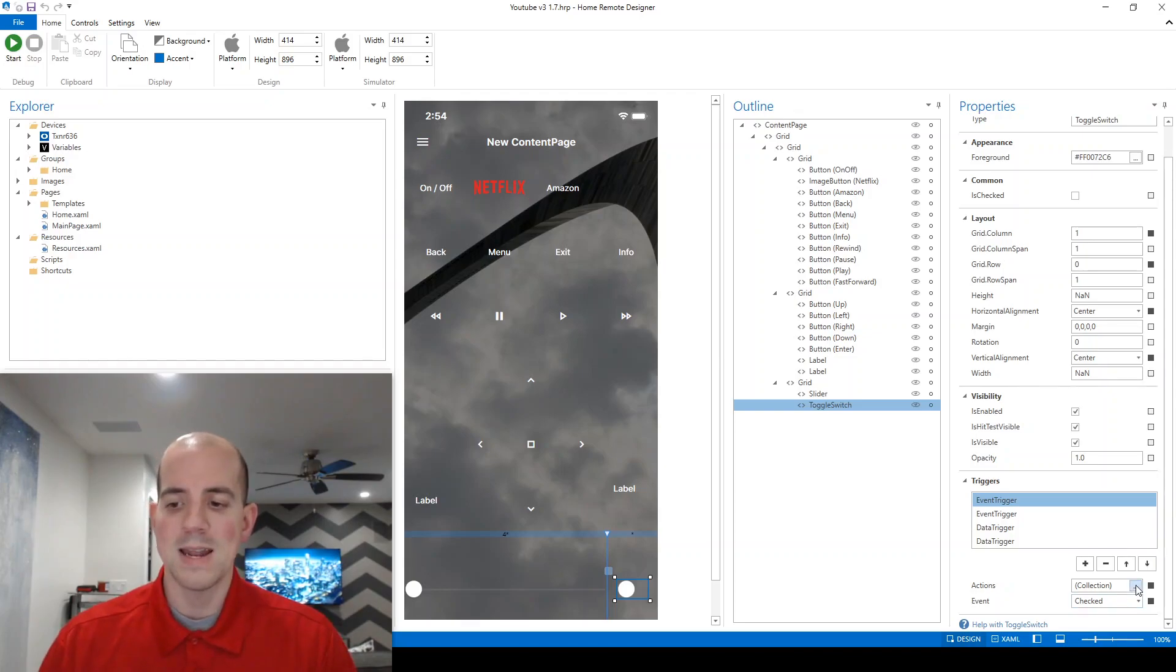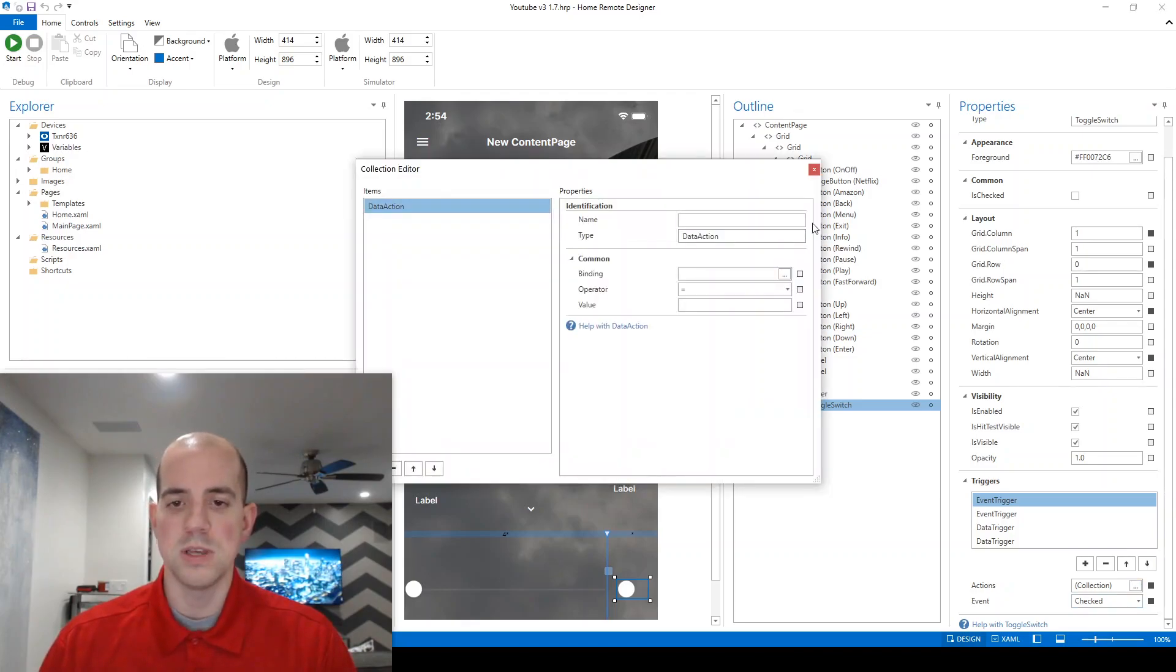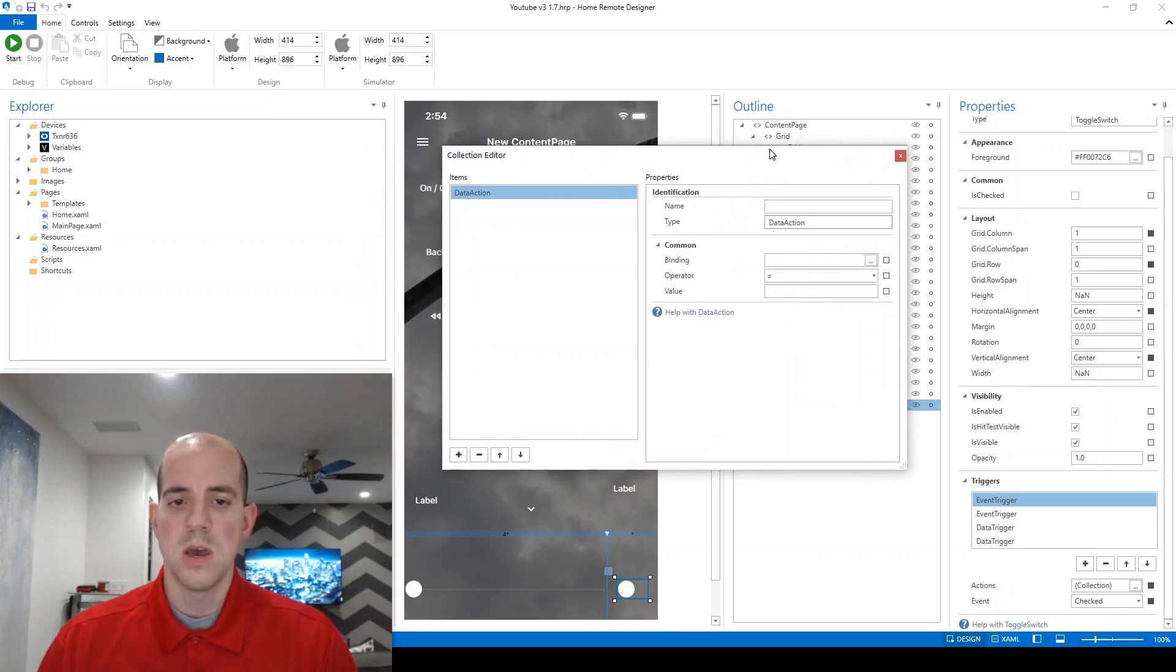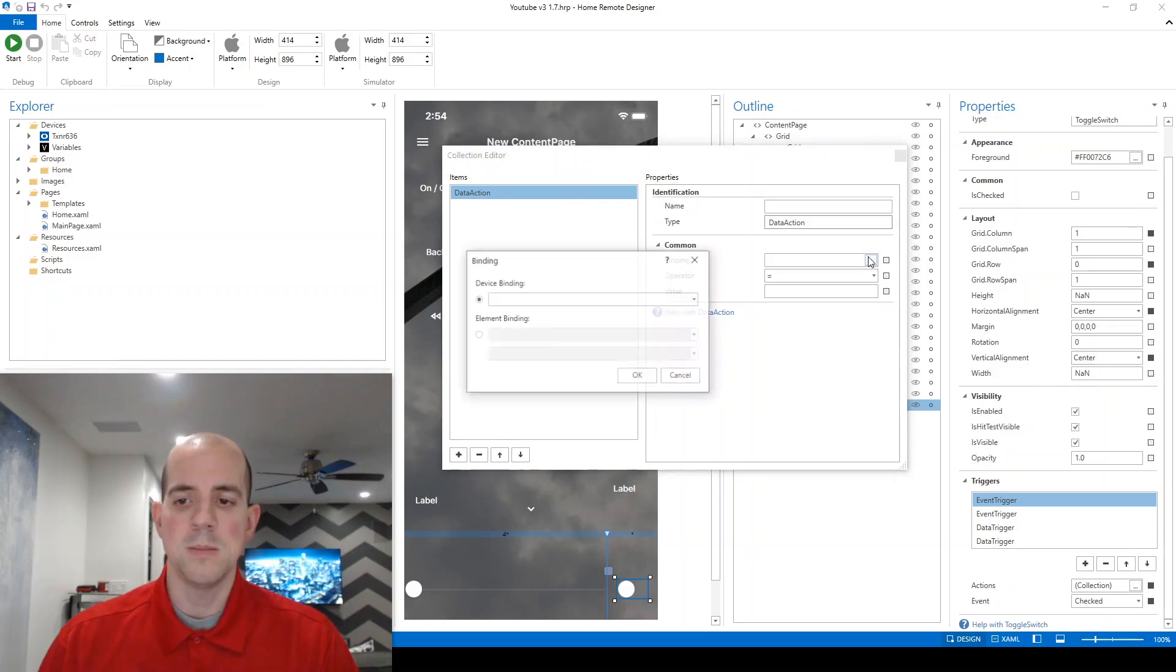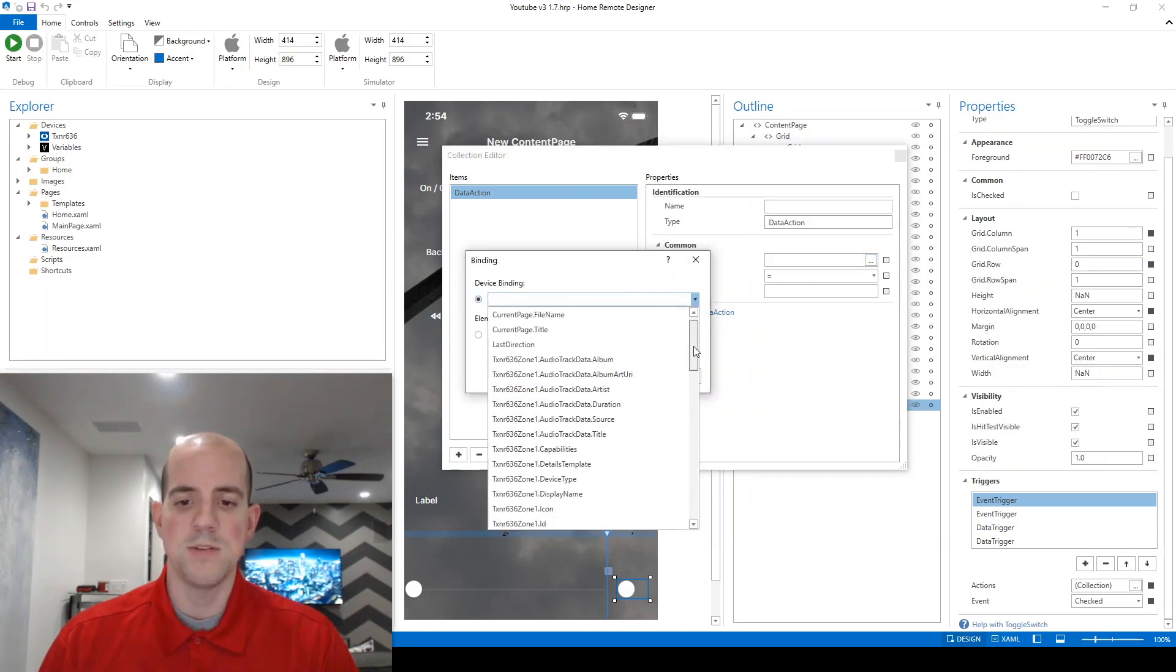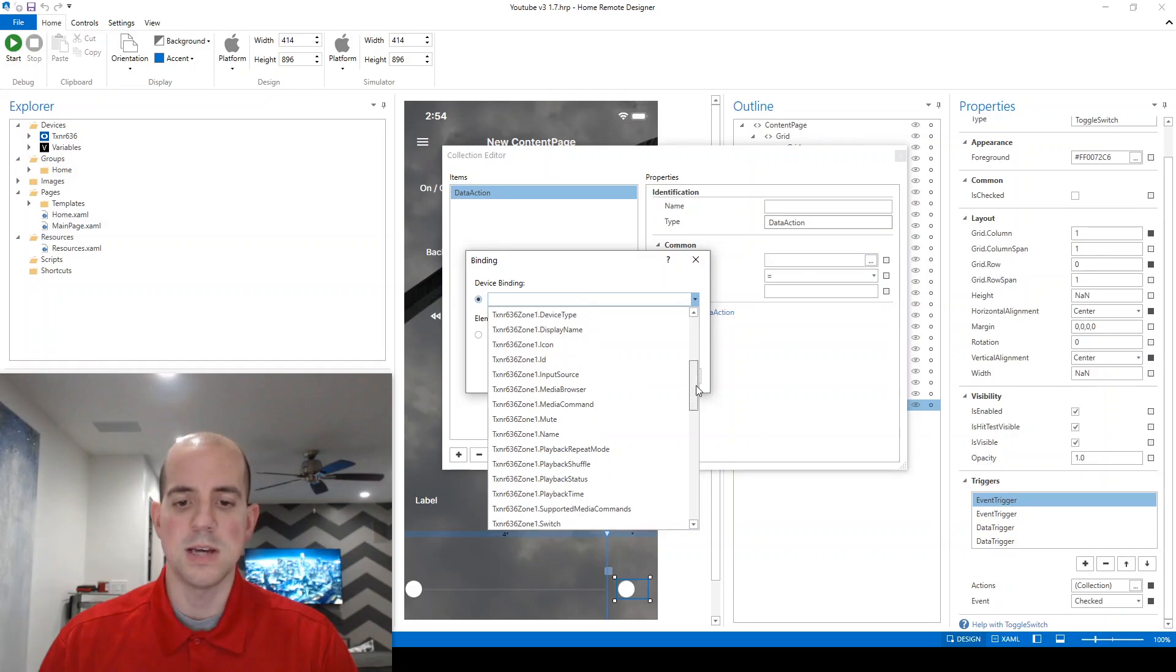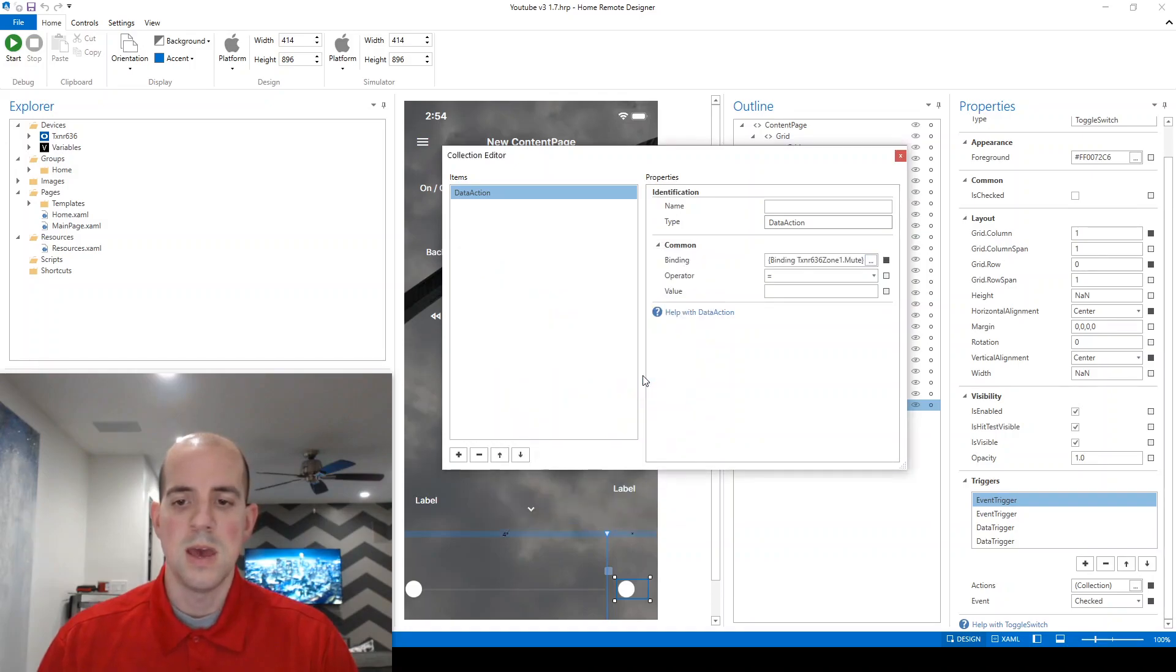We're going to add an action here with the ellipses. It already has a data action waiting for us, an empty one, which is exactly what we need. We're going to change the binding. We're going to put that same device binding in, the .mute.